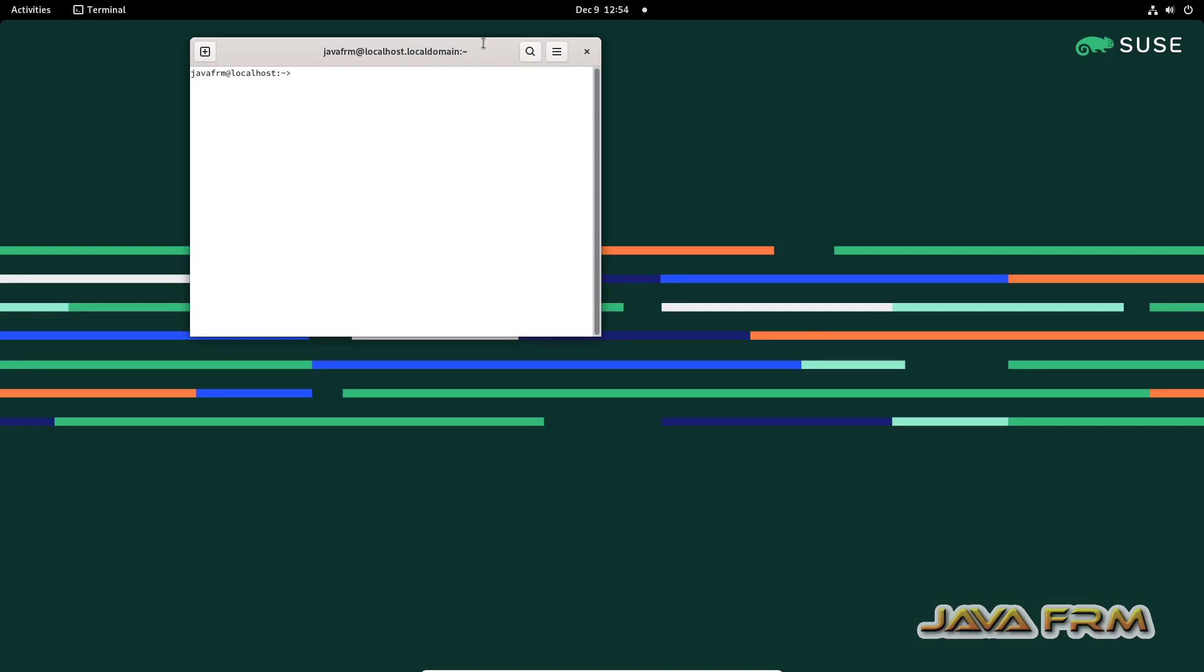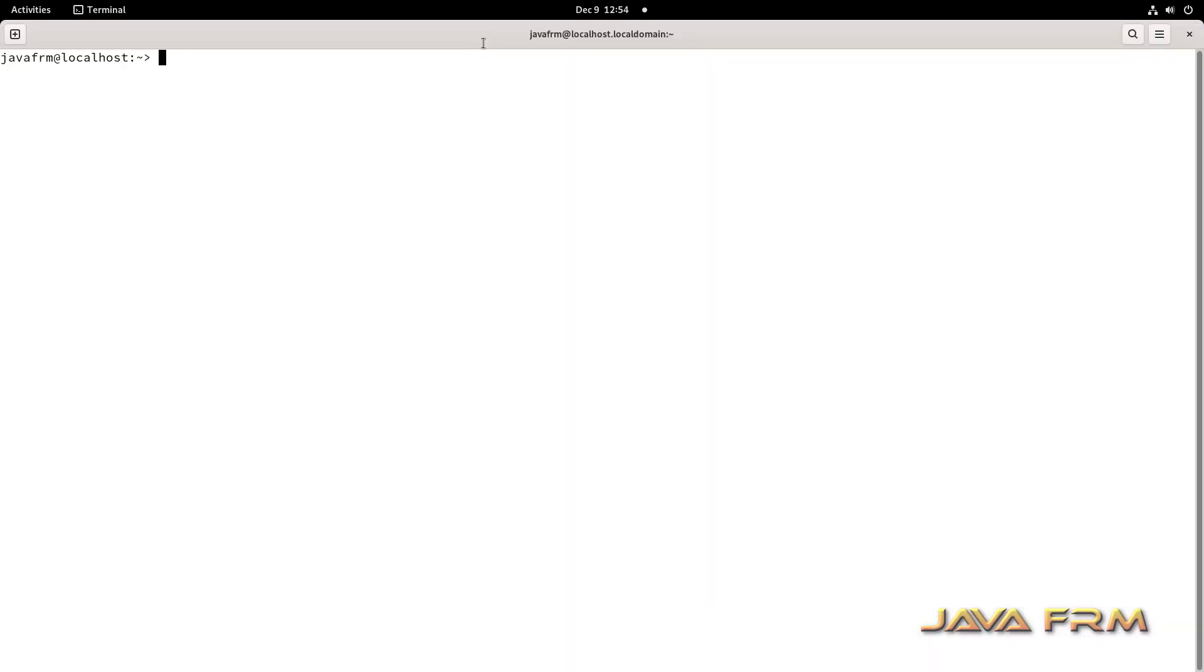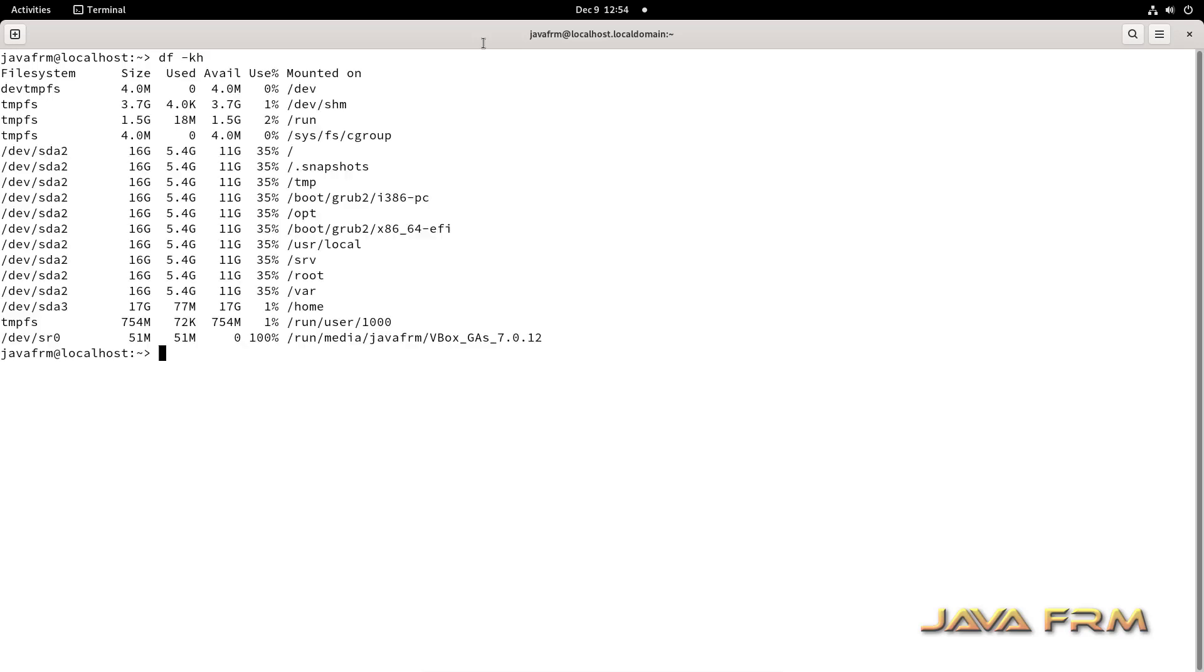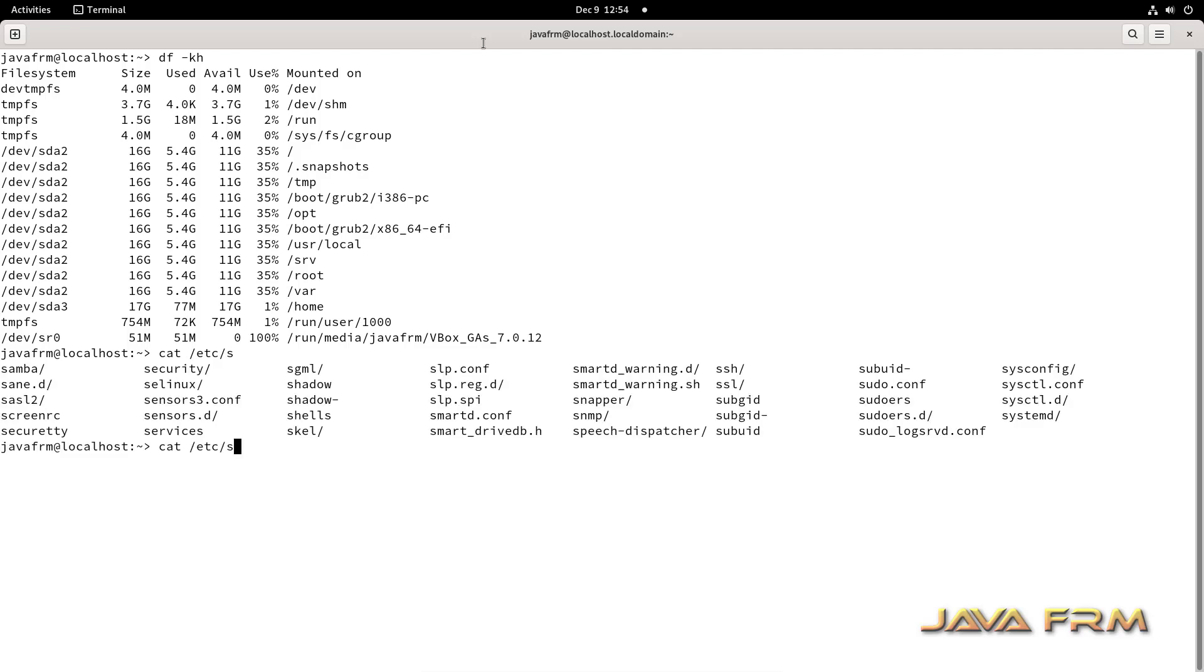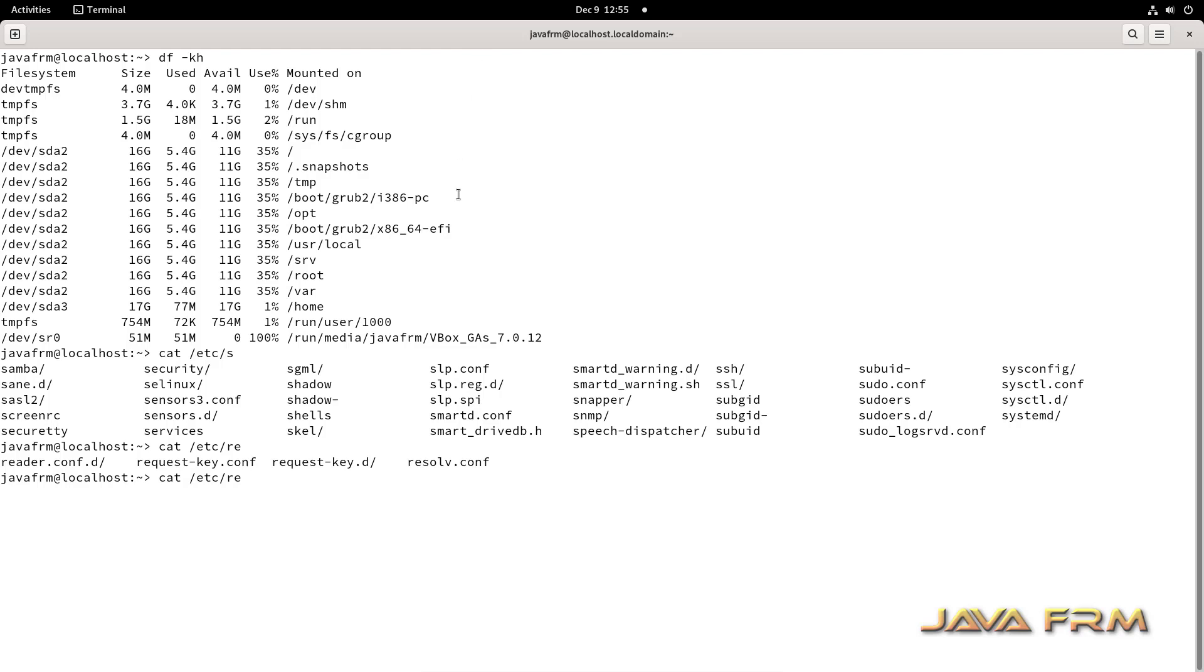So open the terminal. I am going to type some commands. After typing the command, I am going to copy this terminal output and paste in Windows host machine notepad to check whether shared clipboard feature is working or not.